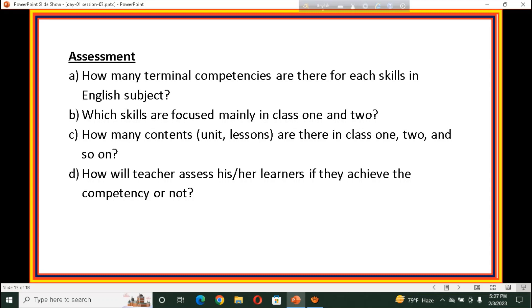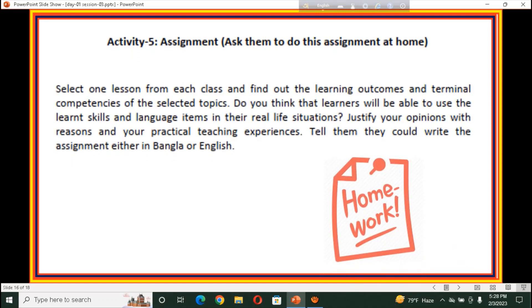How will a teacher assess whether learners have achieved the competency or not? You have to supply the answers to these questions. Activity 5 — Assignment: ask participants to do the assignment at home as homework. Select a lesson from class and find out the learning outcomes and terminal competencies of the selected topic. Do you think learners will be able to use the learned skill and language items in real life situations? Test your opinion with reasons and your practical teaching experience. They can write the assignment either in Bangla or English.